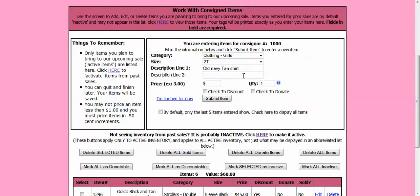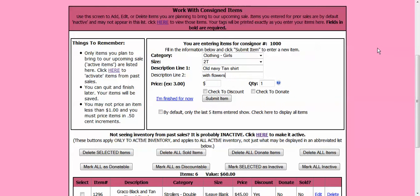And then if I need more room, I could go on the bottom and I could say with flowers. With that kind of description, the chances of us finding your item in inventory is going to be high.